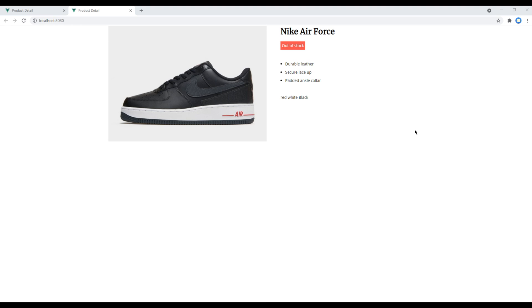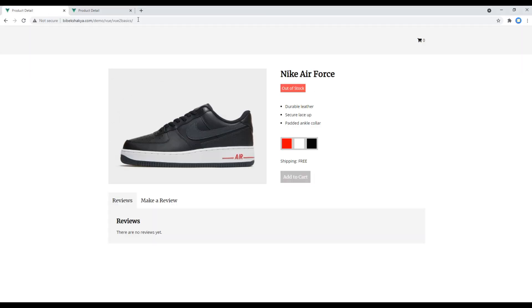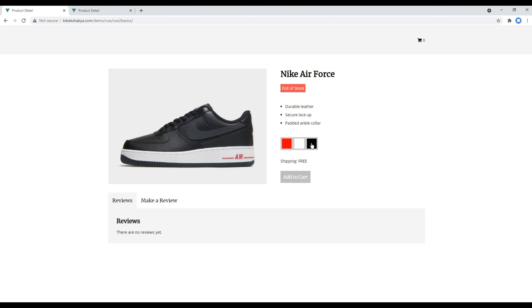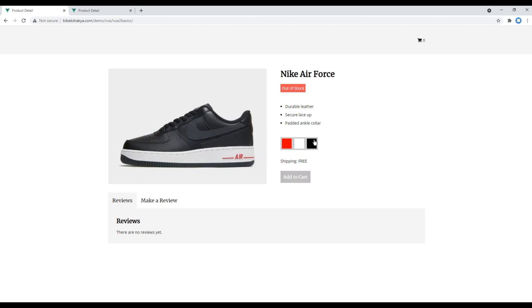In the previous episode, we worked on list rendering to show this product details and product colors. Today we'll work on event handling to work on this add to cart and changing image when we hover these colors.